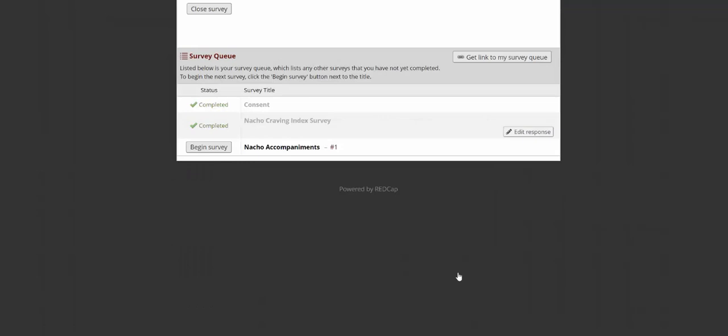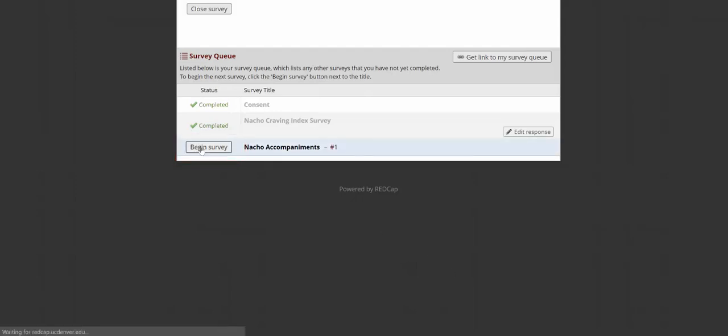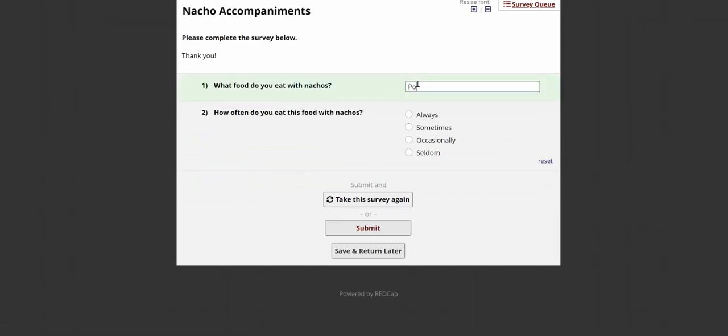Now, submitting the Nacho Craving Index survey, it takes me to the survey queue because I did not tell it to auto-start the Nacho Accompaniment survey. I can begin that survey by clicking on the begin survey button. Because the survey is repeating, I can take it multiple times and it will all be stored in REDCap and be visible to me in the queue.